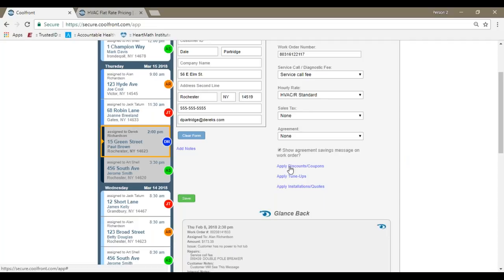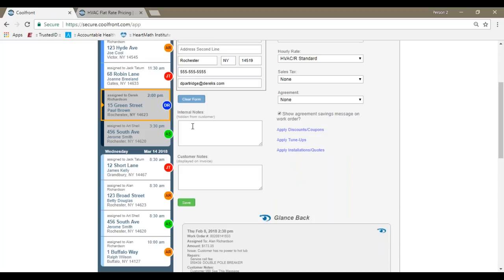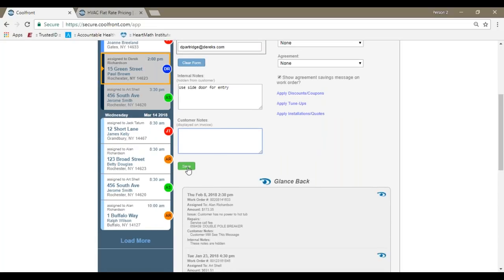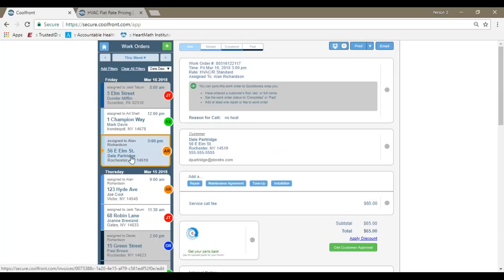Choose any applicable tax profiles if necessary, and then if the customer has a maintenance agreement plan, those would be selectable as well to associate any discounts that are due to the customer. From the dispatching screen, you do have the ability to apply tune-ups, discounts, and installations. It's rare that a dispatcher would do those things, but if they needed to, they would have the option to do so. And then there's a notes field here. Maybe it's the customer wants you to use the side door. This note will show up to my technician when he looks at the work order, but it's not going to display on the invoice when it sends to the customer. As the dispatcher, I click on save, and now I've created a new work order here. Three o'clock for Mr. Dale Partridge.